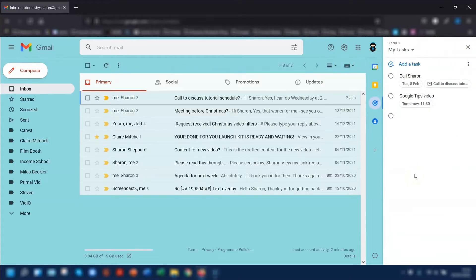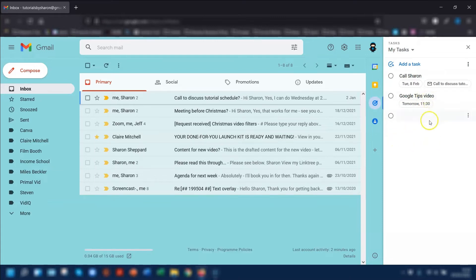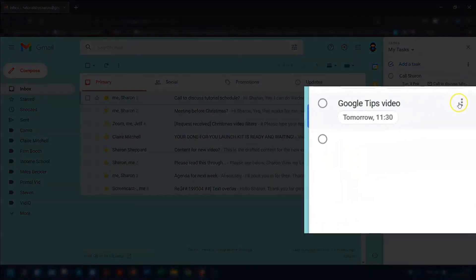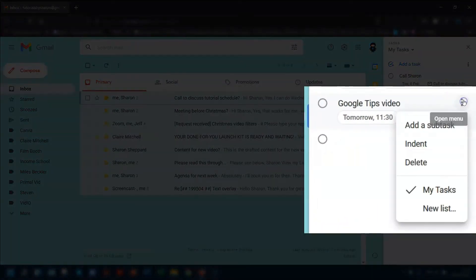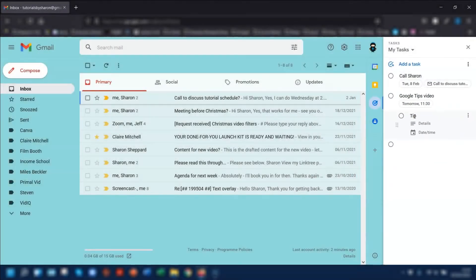So once you've created a parent task, you might want to add a subtask to it. To do that, click on the three dots over on the right-hand side and choose Add a Subtask. Then you can just add in a quick subtask heading.